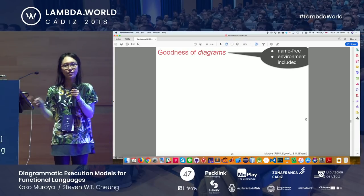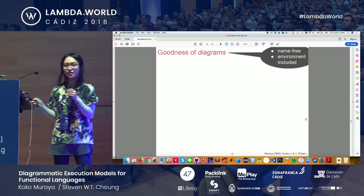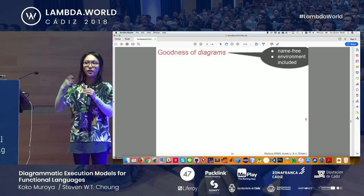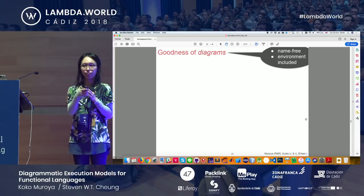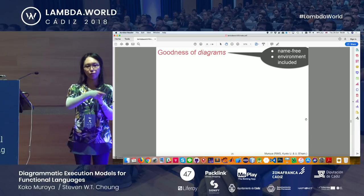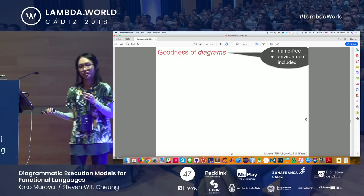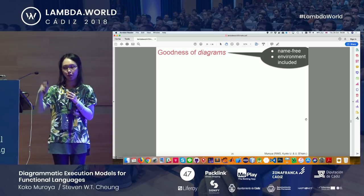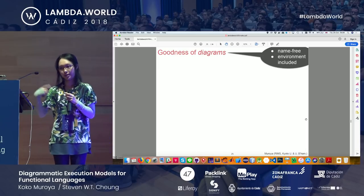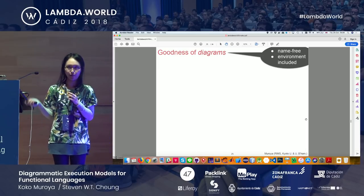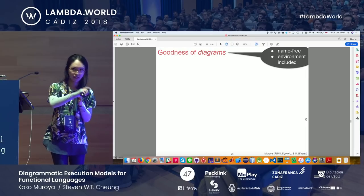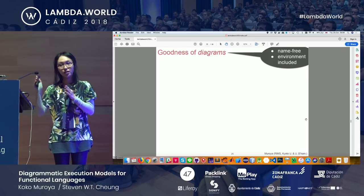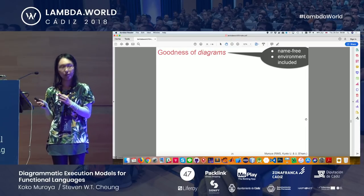The first goodness of diagrams is it's name-free: any specific names of variables are forgotten in a diagram and represented only by connection of wires. Lambda X dot X and lambda Y dot Y are literally the same diagram.